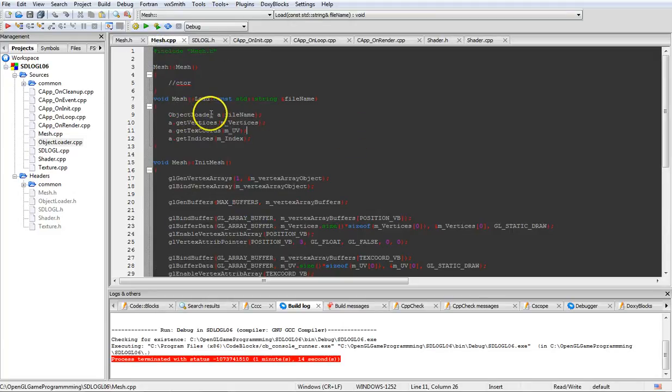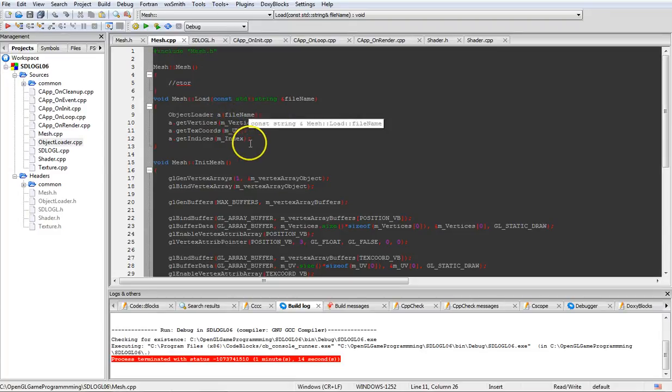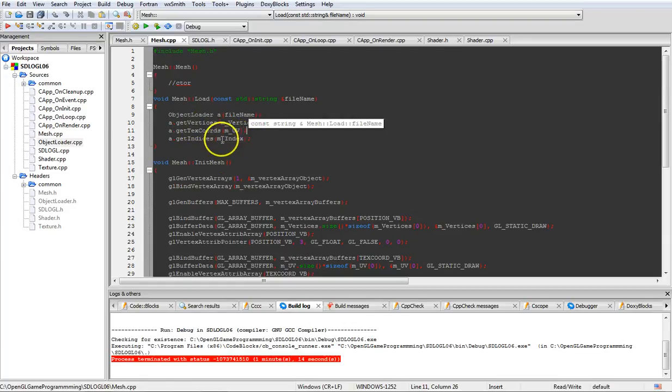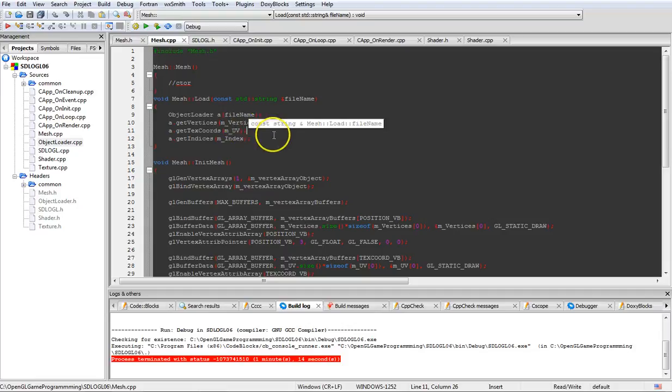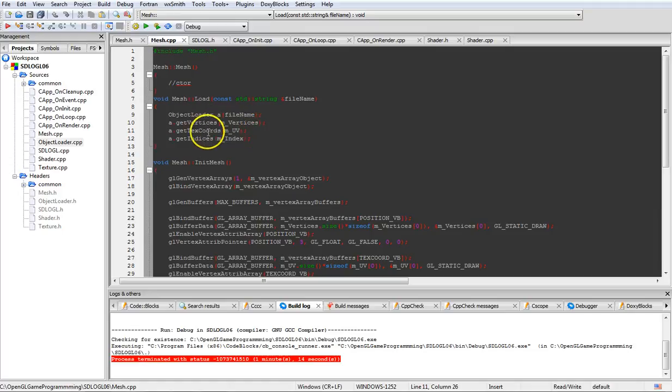In here we've changed the void load to just opening the file name, which drops it down into here, and this is what we do. We create an object loader, call it A in this case. We drop the file name into it, and it gets us basically everything we want. It can do the UVs, normals, and stuff like that.